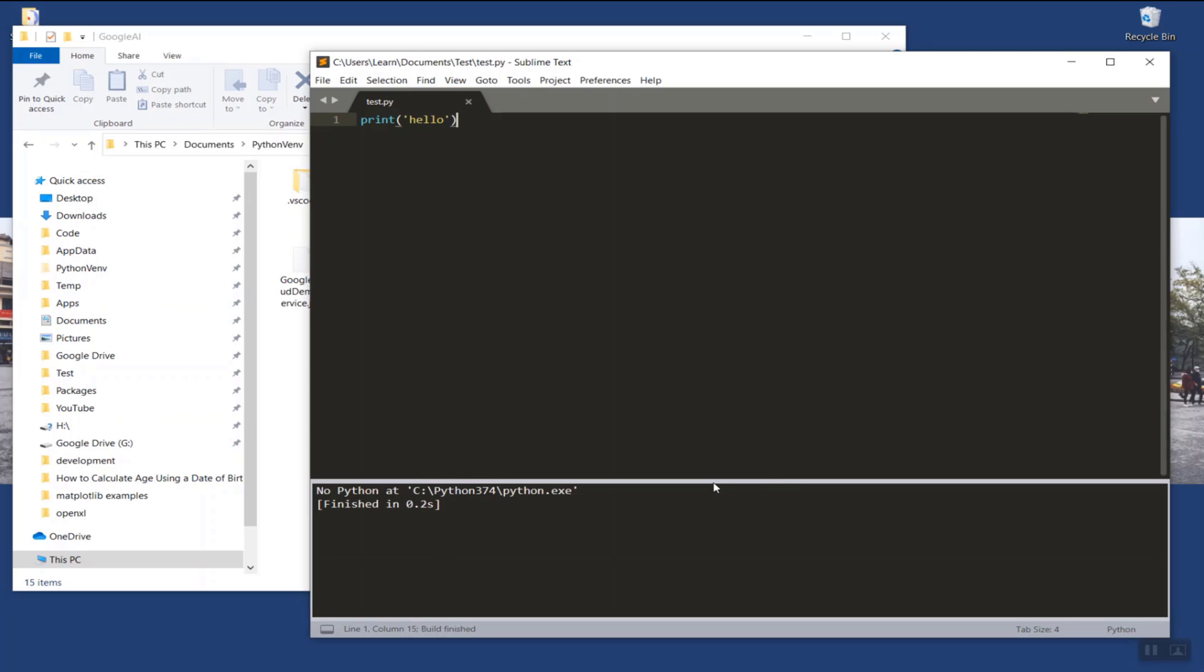To upgrade a Python version in a virtual environment, first open your terminal.